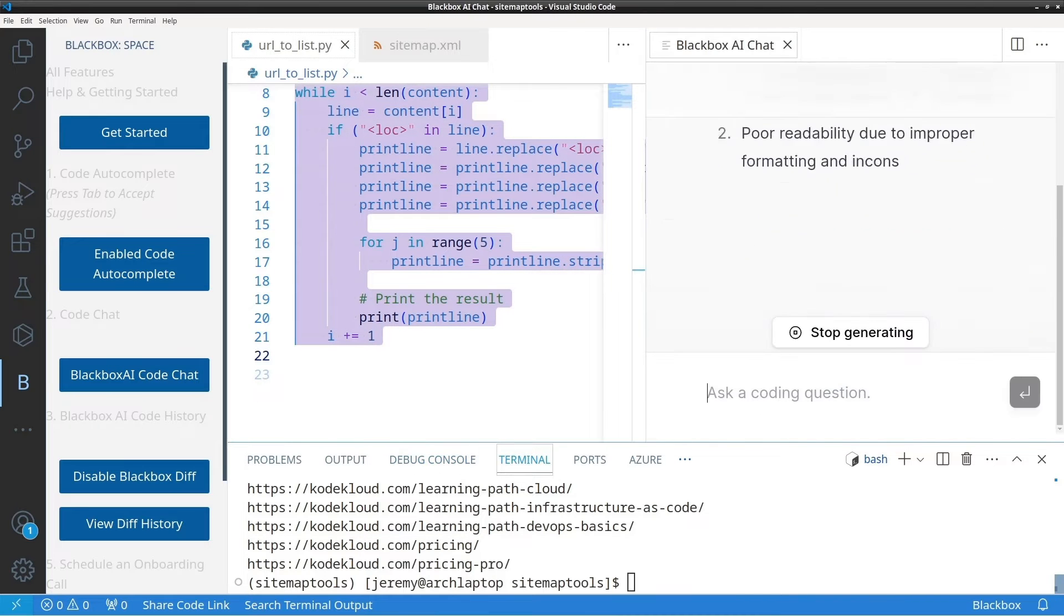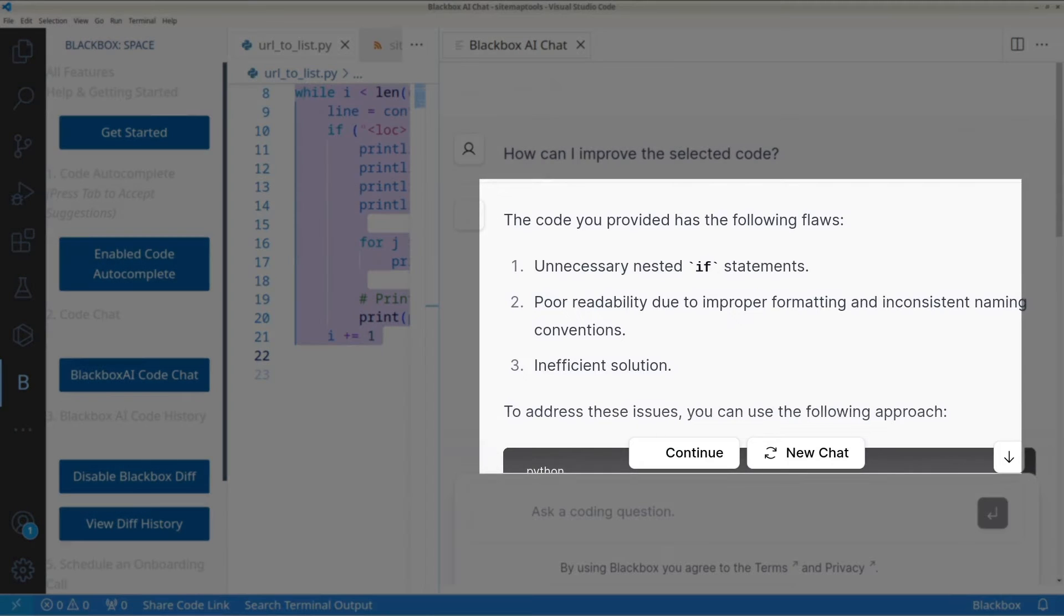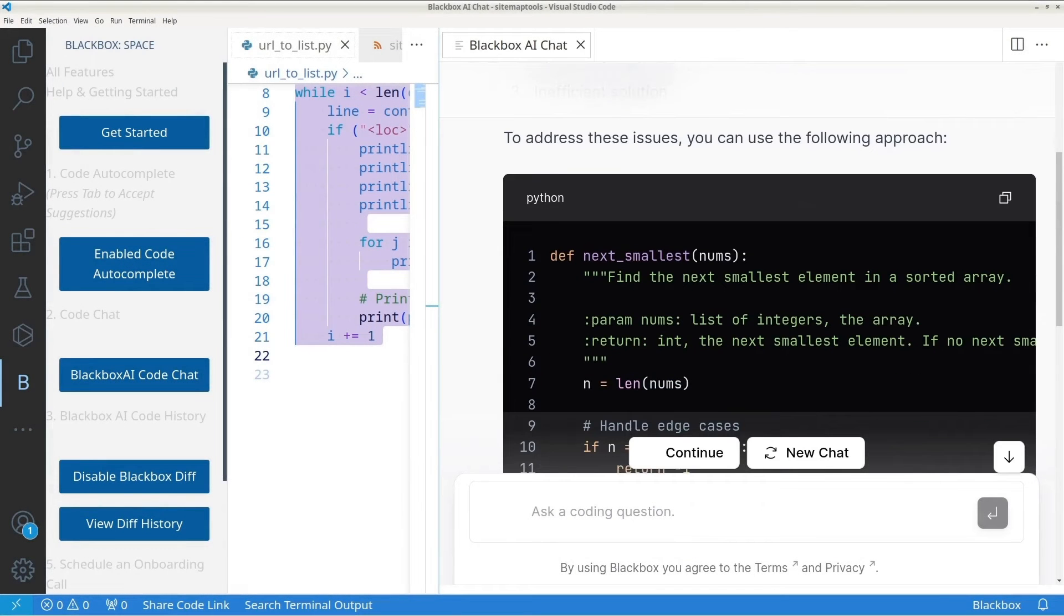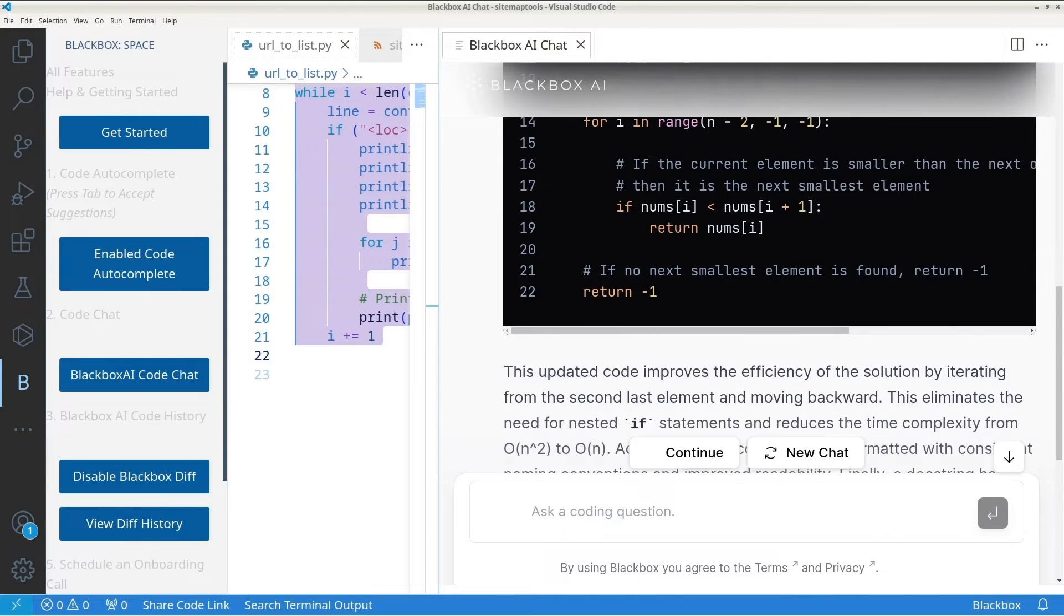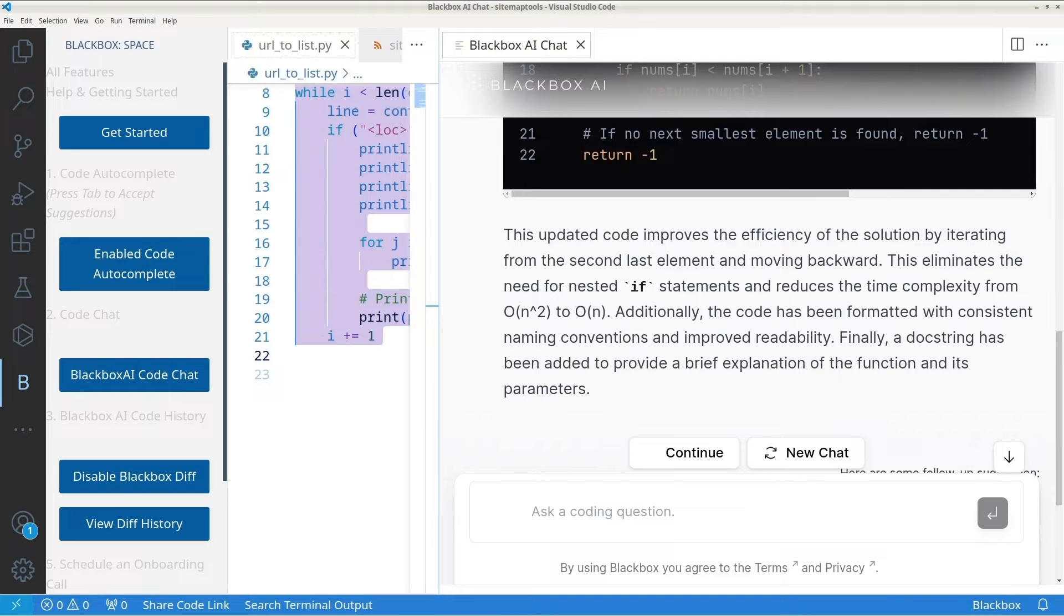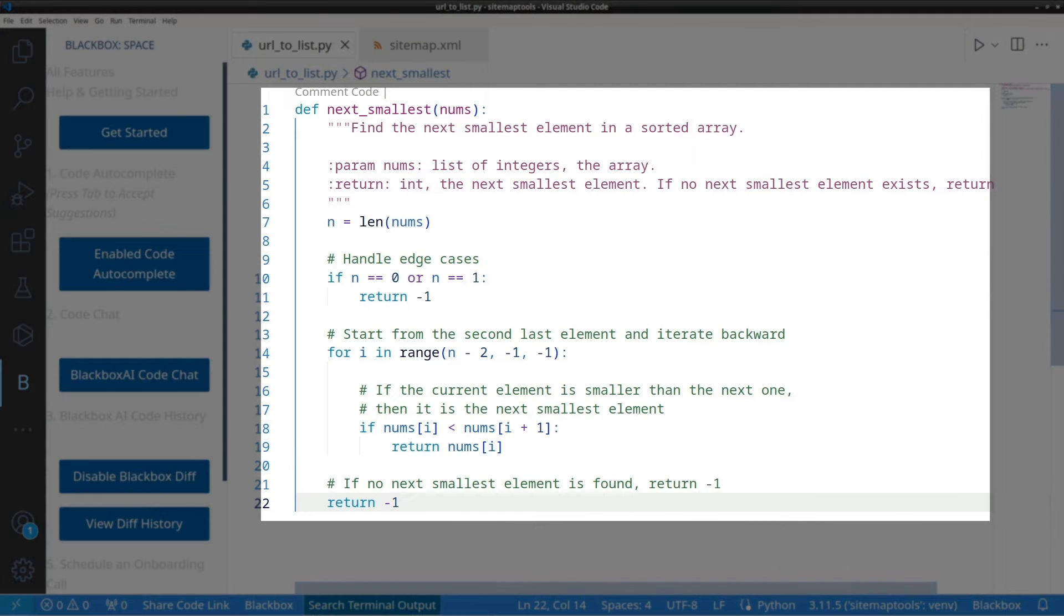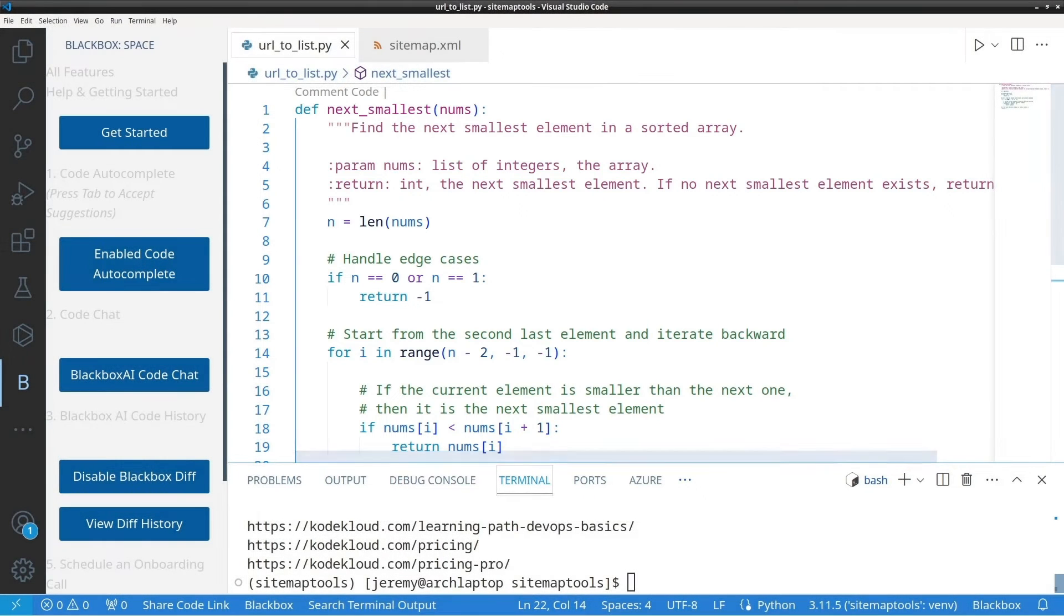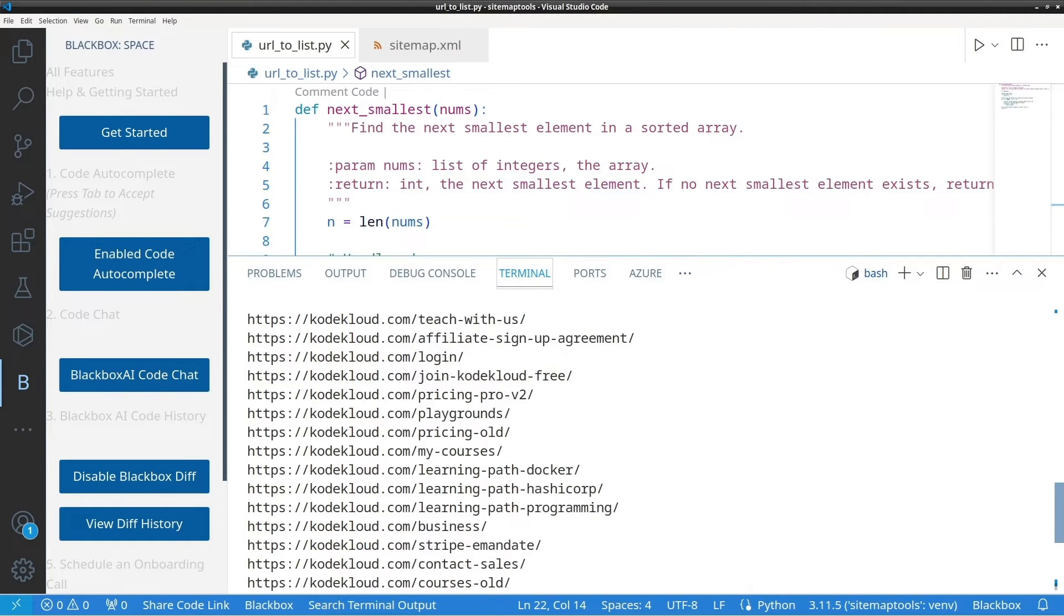And here it shows the problems with the code. Unnecessary if statements. Poor readability. And it's overall inefficient. Awesome. Now what can we do about that? Blackbox proposes a different solution than GitHub Copilot did. And it explains it clearly here. It eliminates some of the inefficiencies and reduces the time complexity. And it's formatted to improve readability. It looks good. Let's test it out. Now the code provided is certainly more readable. I like the comments it added in here. Let's run this. And as we can see, it's functional. It does the same thing the previous script did, only better.